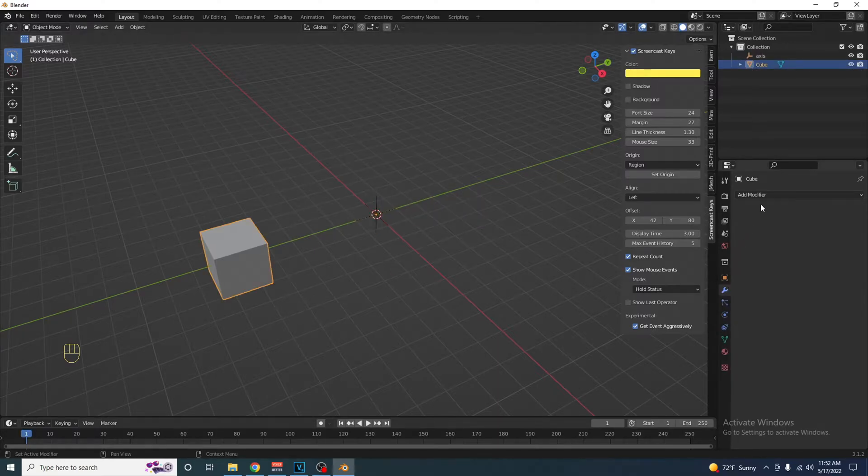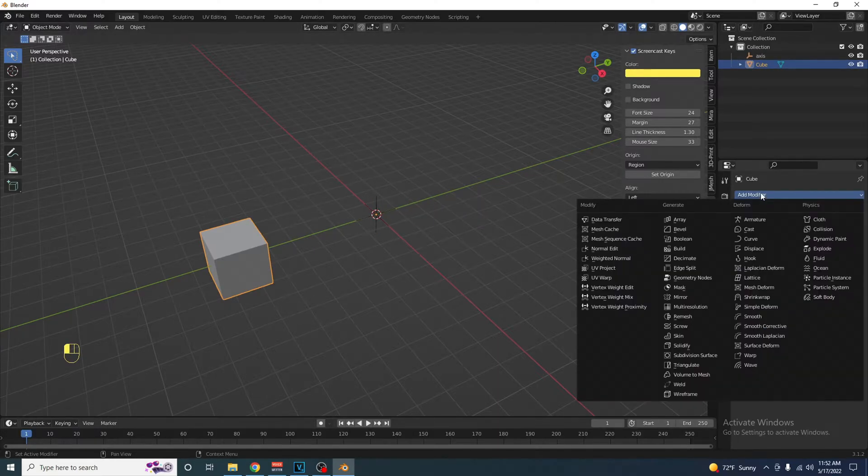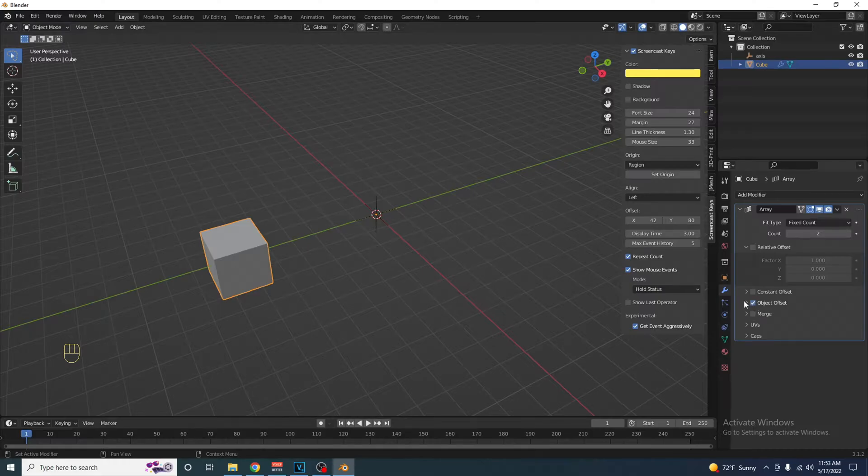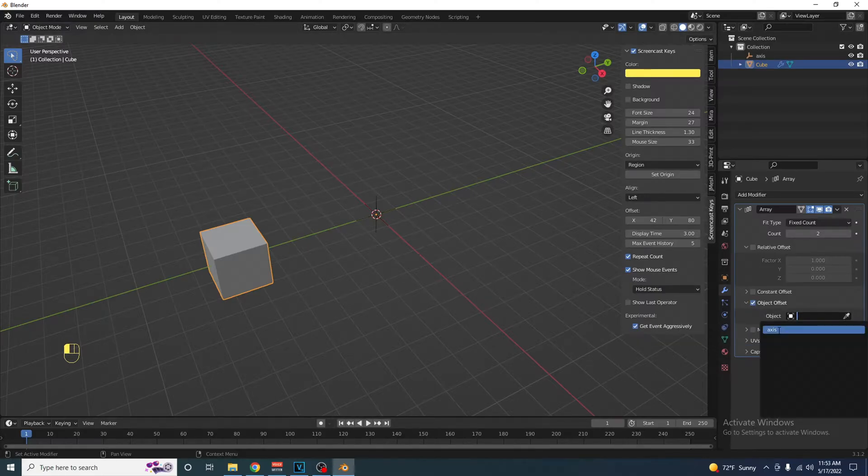Select our object, add a modifier, and add the array modifier. Turn off relative offset. Select object offset, and the object to select here is the axes we just created.